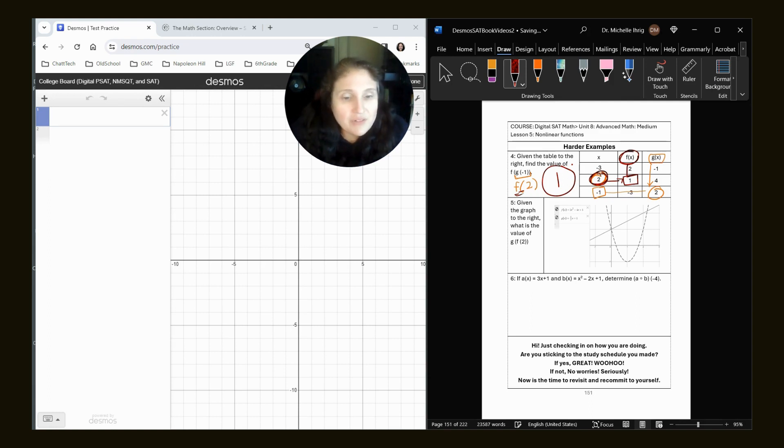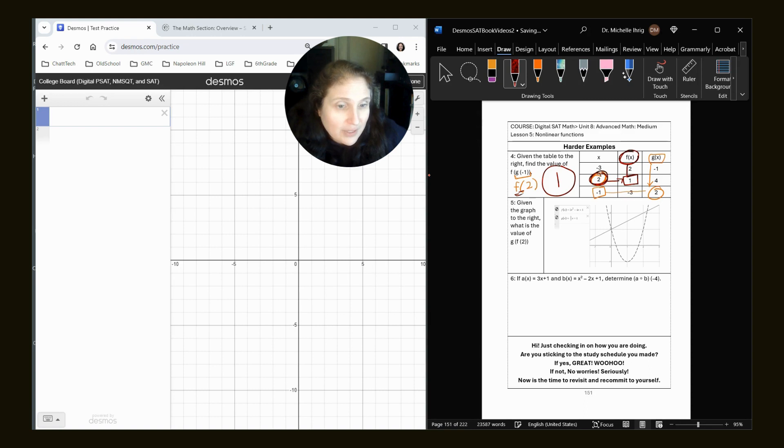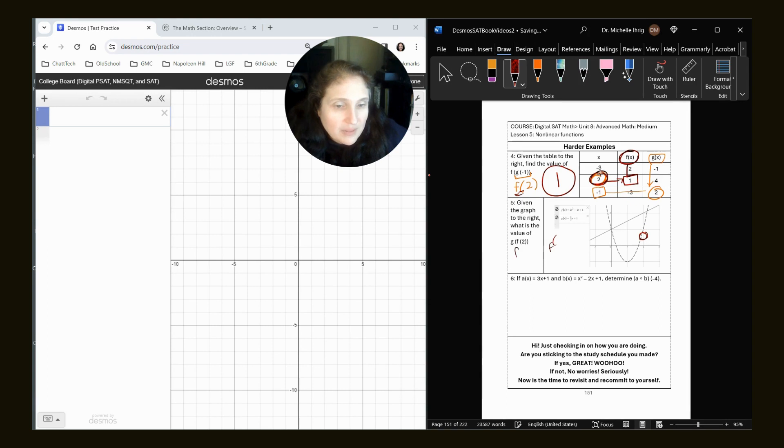Let's take a look here. Given the graph to the right, what is the value of G of F of two? So basically on a graph, we would first look, here's our F is this function right here. We would go to two and see that it comes out at one. So F of two, I think I have to do it over here.